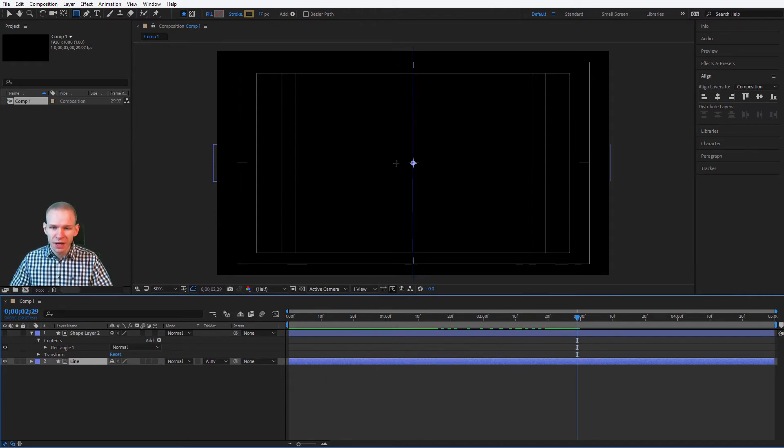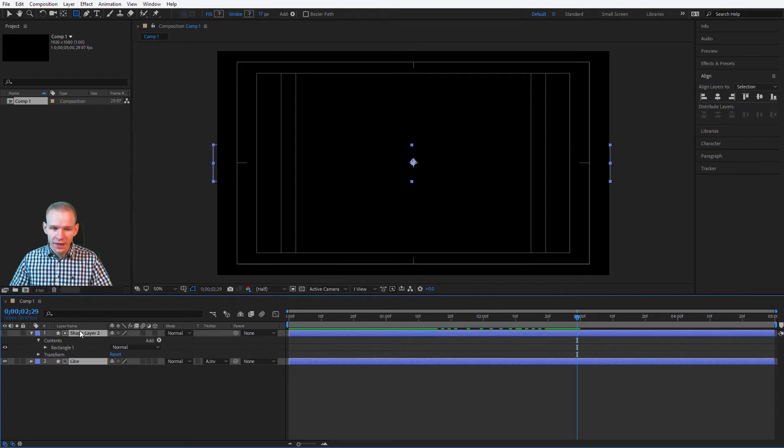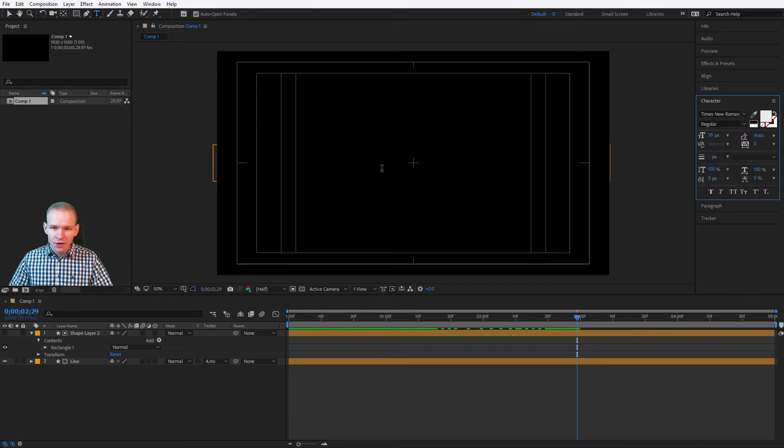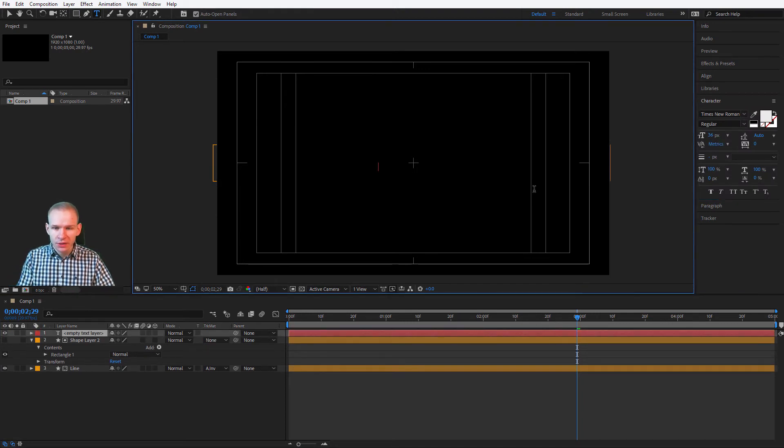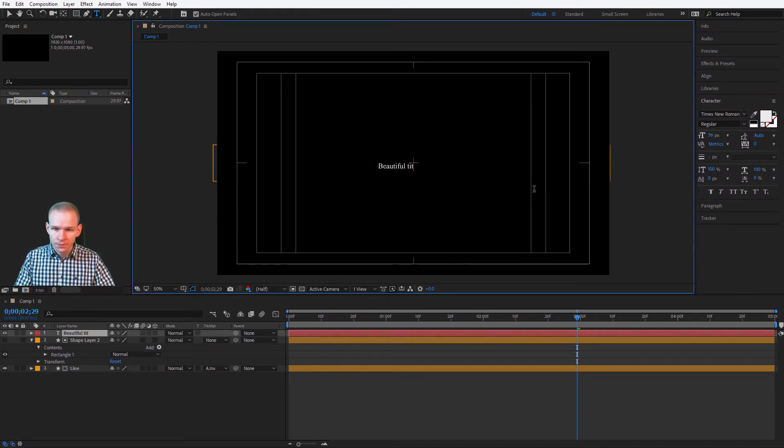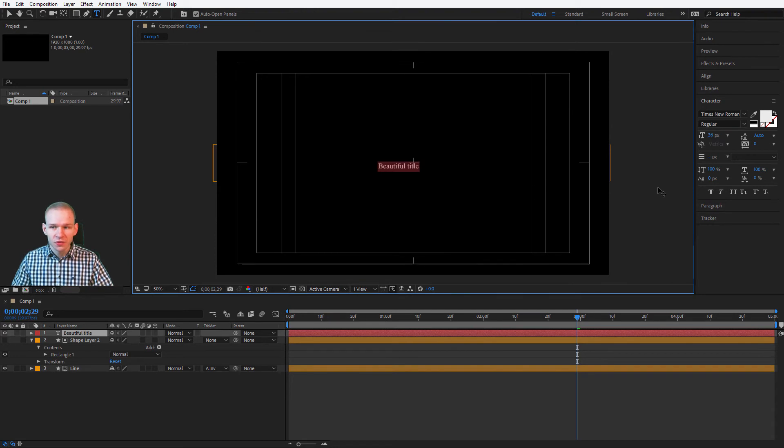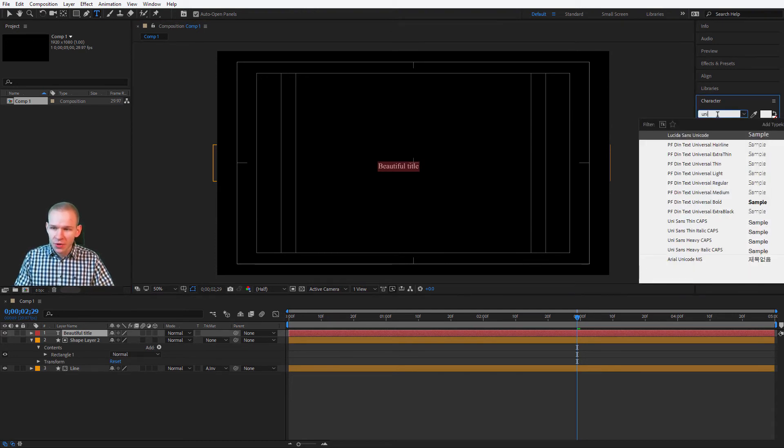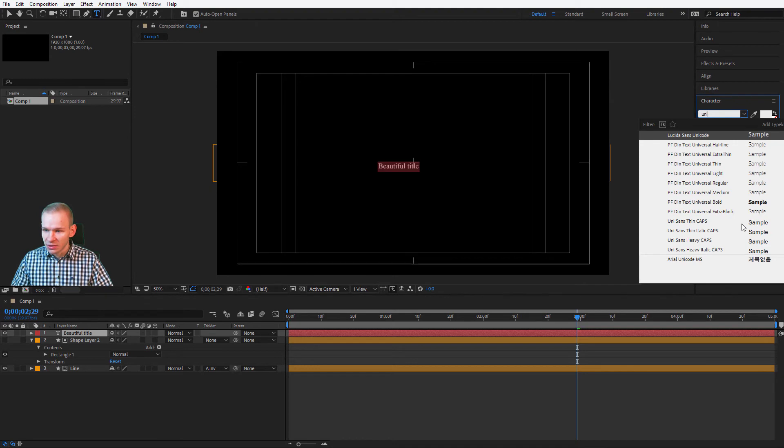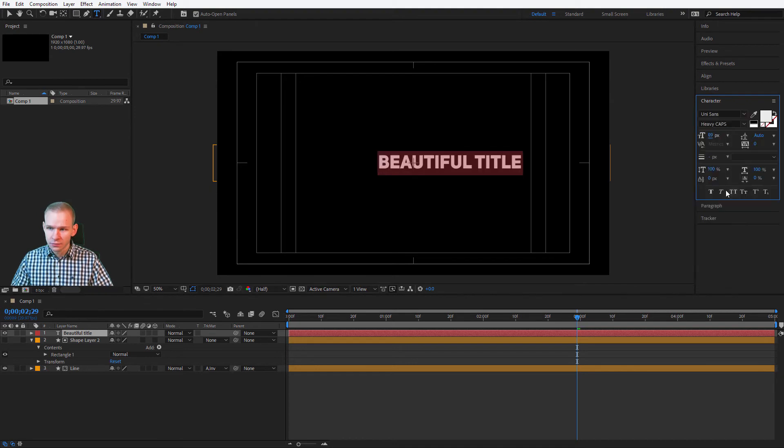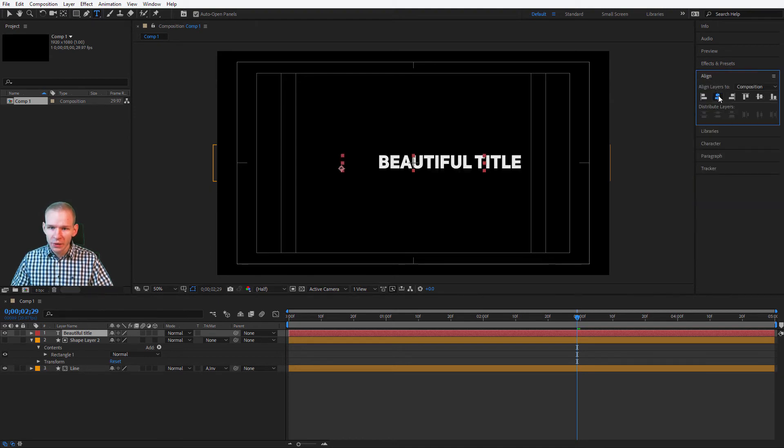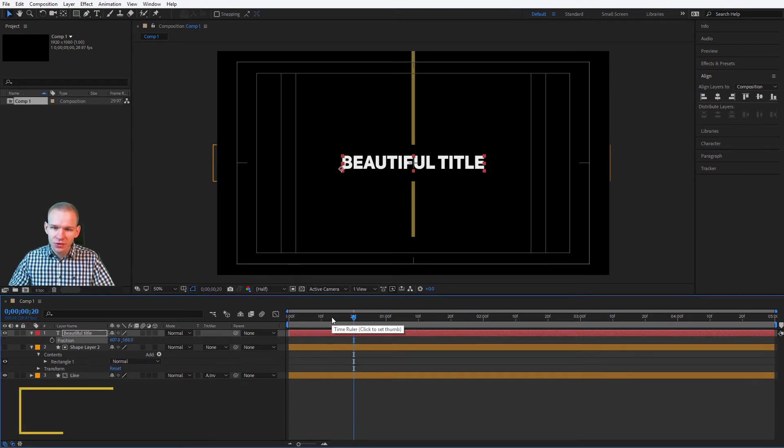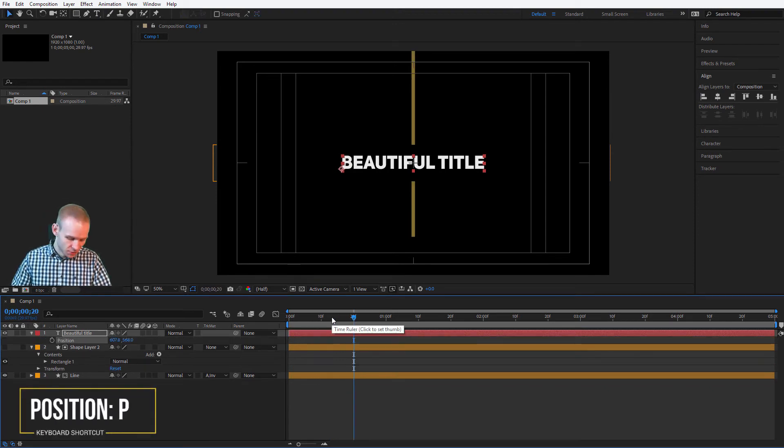Now there's only one step left: adding a text. I take both shapes, and I make them orange. Now the text. For example, something like beautiful title. I'll of course change it to something more impactful. Maybe the unisense. It looks really great. I'll align that in the middle, and I'll preview this animation. I can start to animate the position.